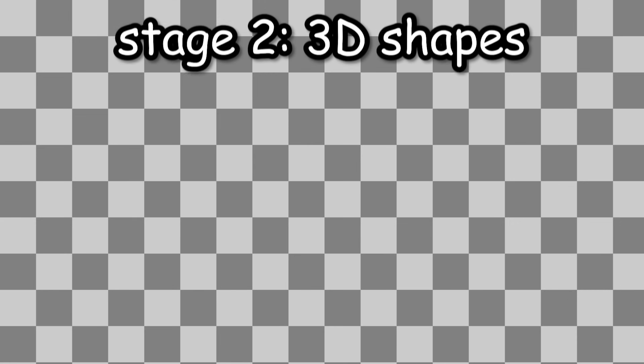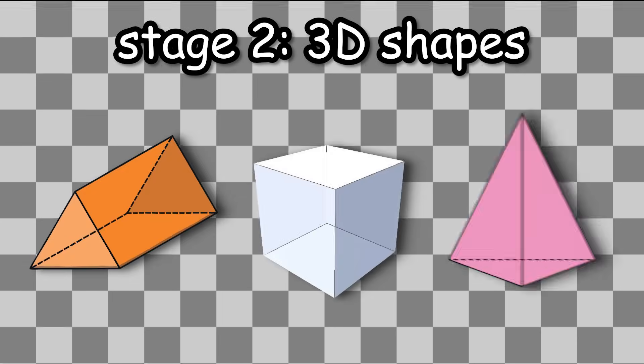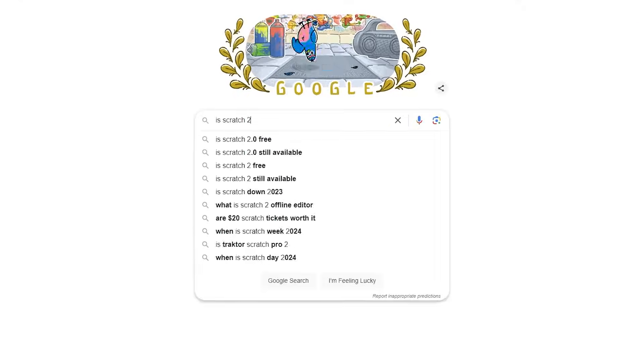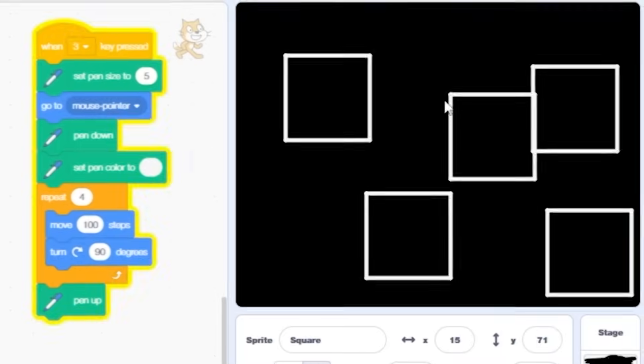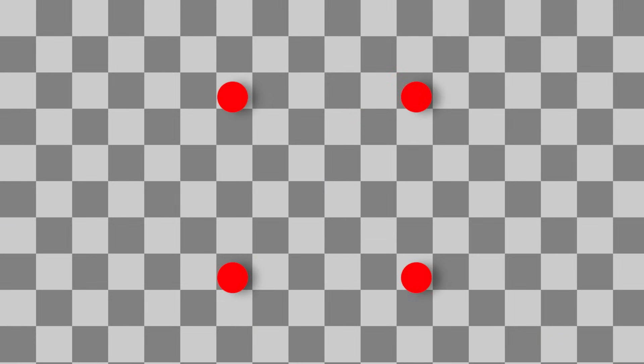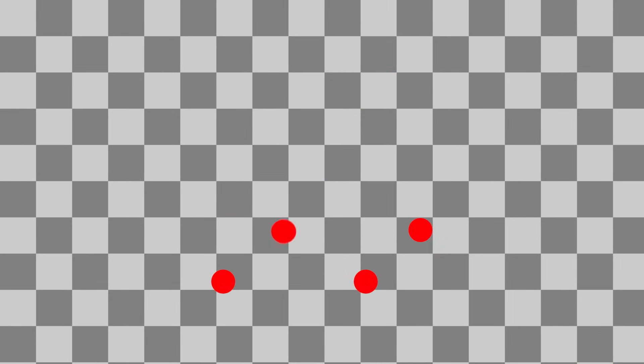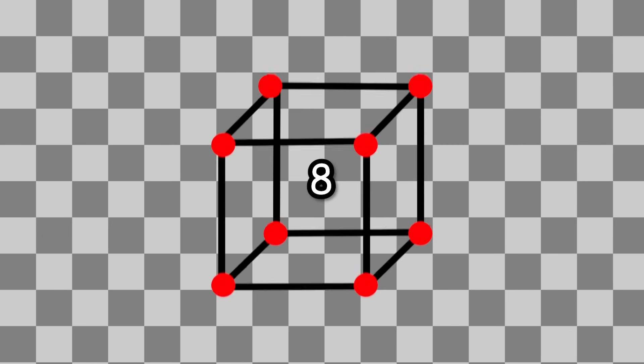Stage 2 of this graphics engine is 3D shapes, which is going to be even more of an ache to implement since Scratch is literally a 2D platform. So previously for a square, I needed to create 4 points, and then basically join them together. We can use the same method for a cube, but instead we double the points to get 8.